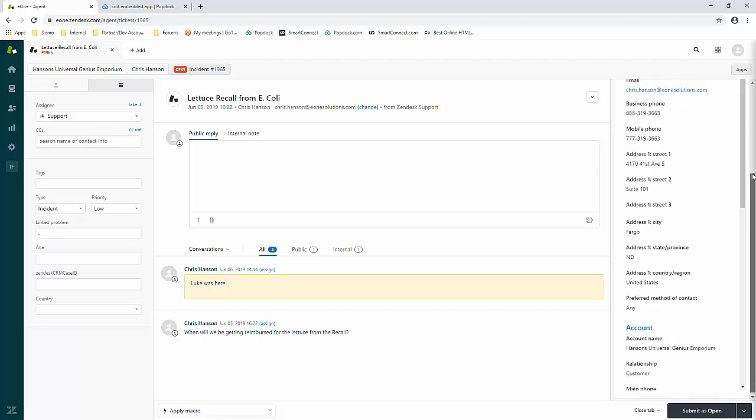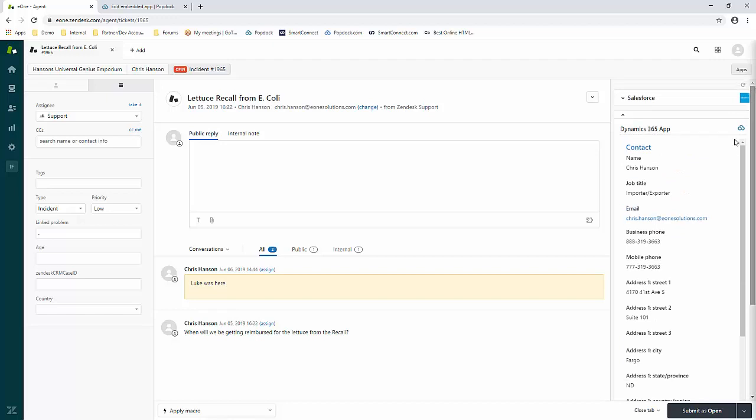And these can be further customized, including any custom fields that you have. We'll touch on that a little bit more later after we take a look at the Dynamics 365 side. Before we jump over there, I'd like you to notice that the priority of this ticket is currently set to low.